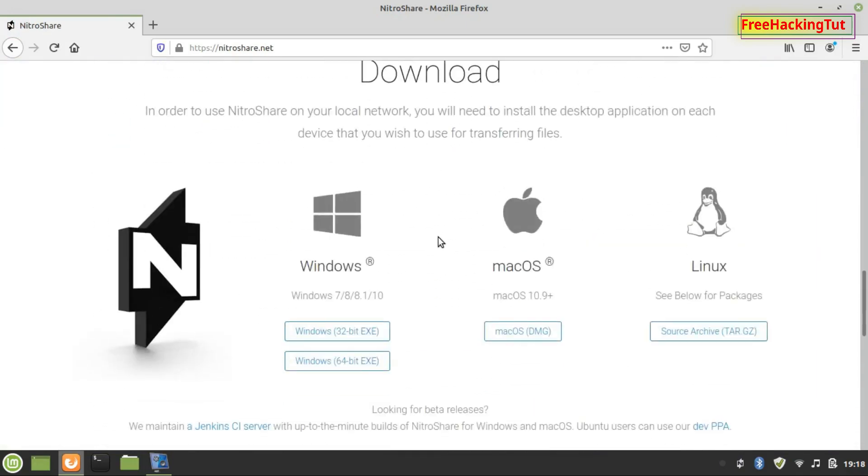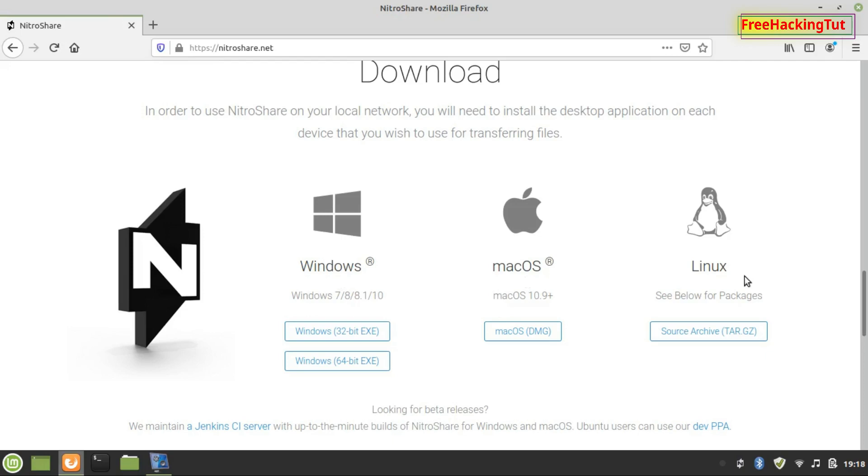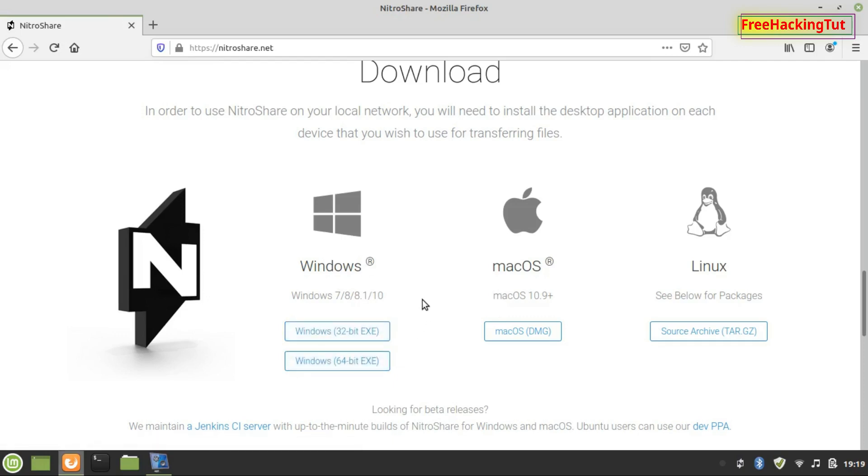You can use this software in different operating systems. It can be used in Windows operating systems, Macintosh OS, and Linux OS. Download the version for your operating system.